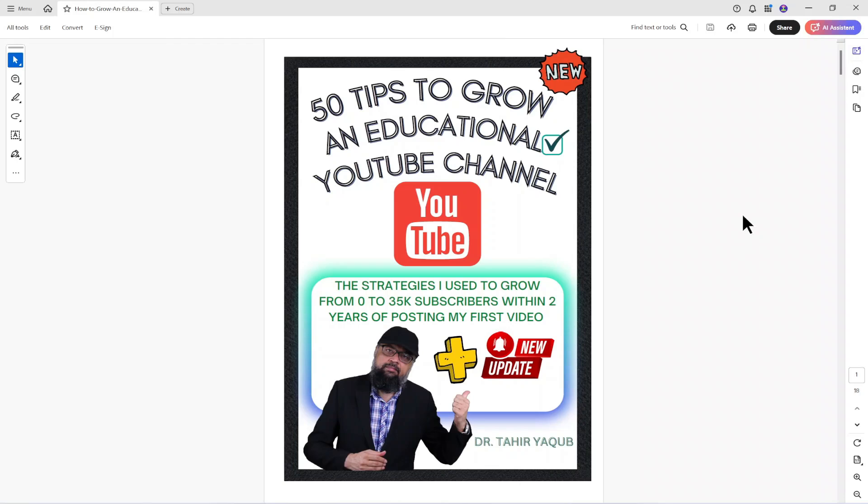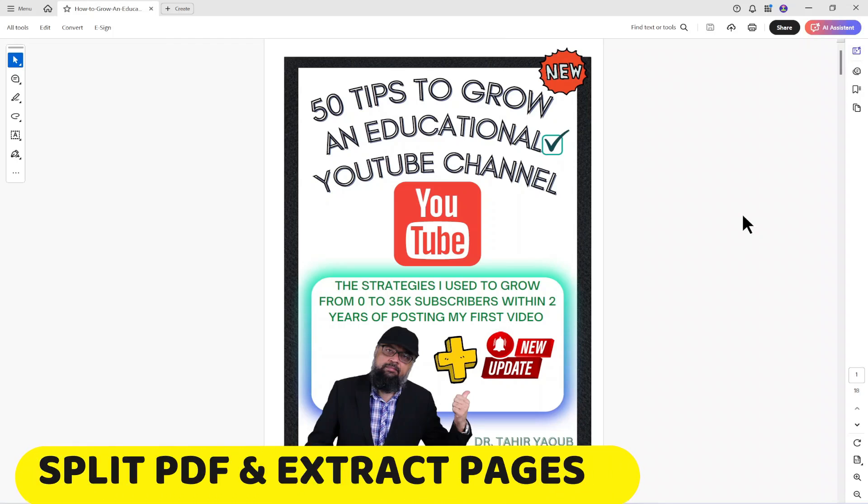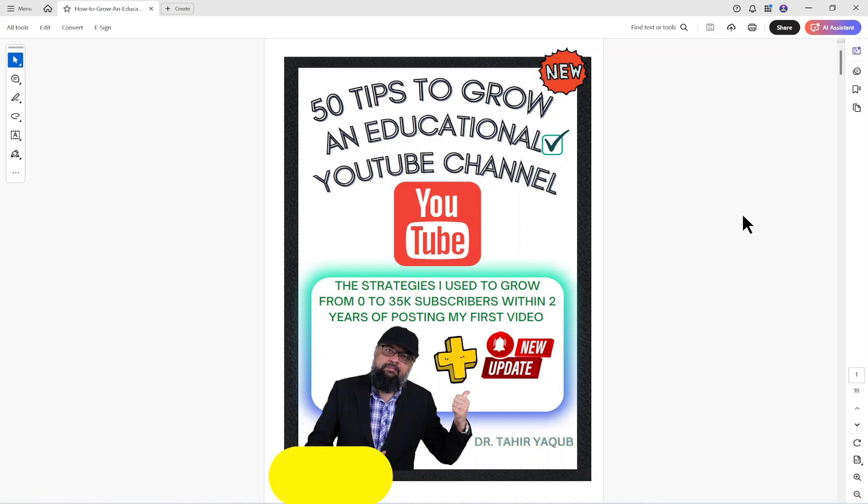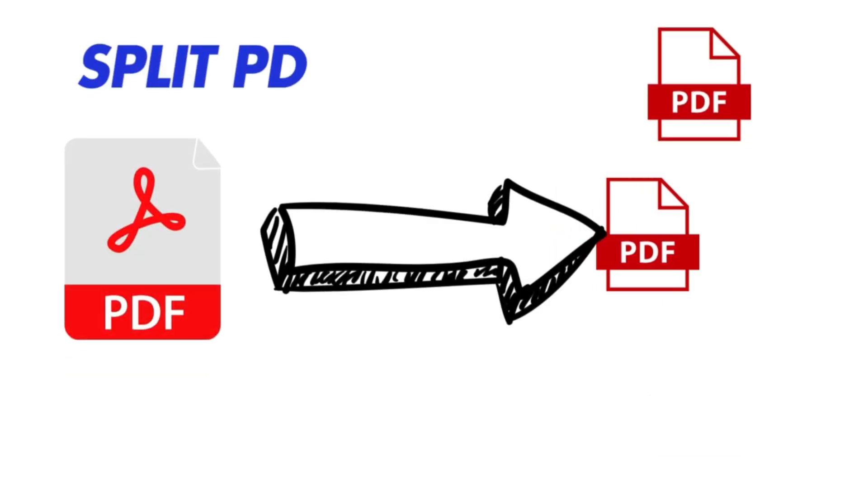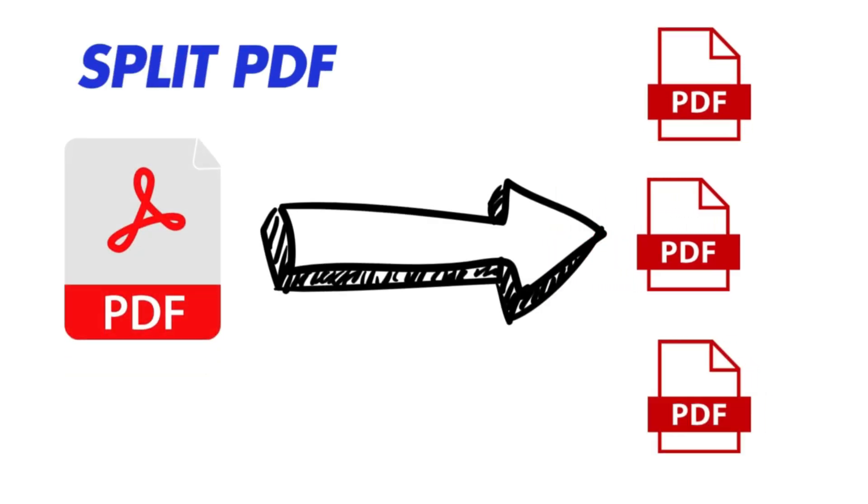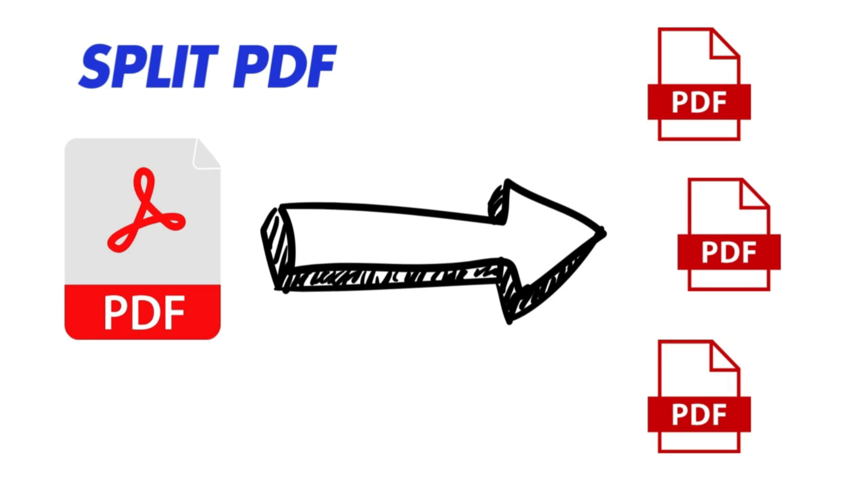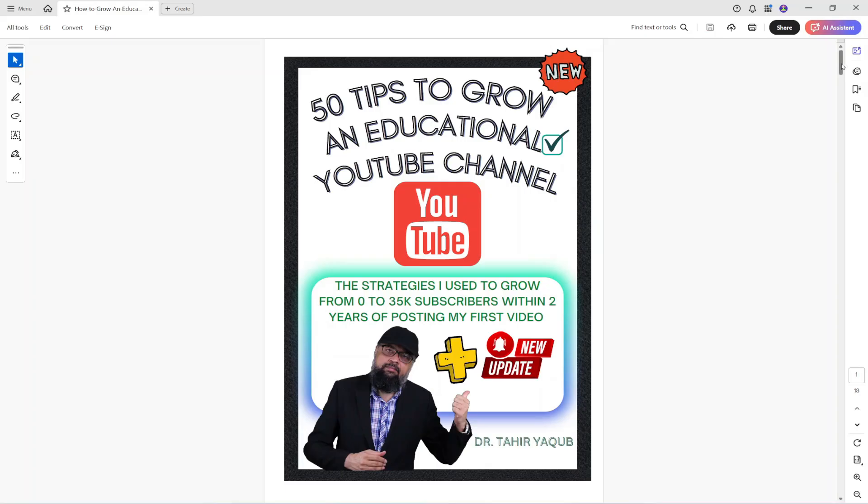In this video I am going to show you how to split a PDF using Adobe Acrobat Pro. By doing this you can extract any one page from a PDF or more than one page as a separate file or files.